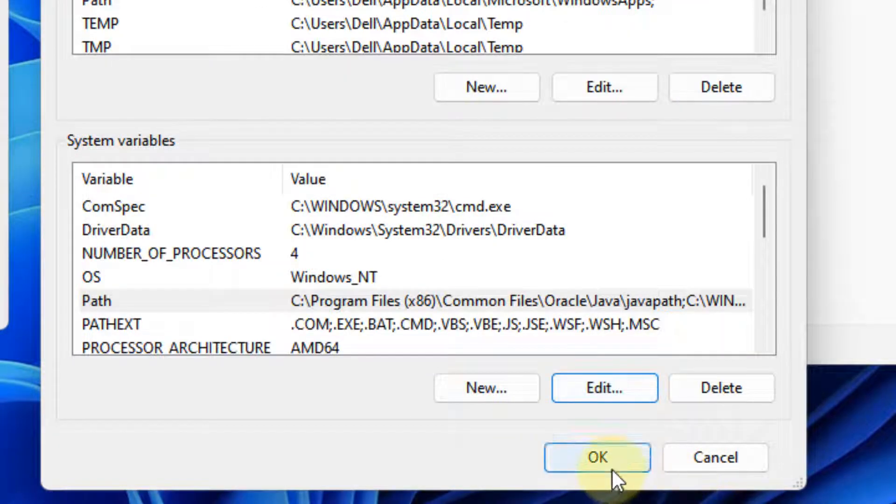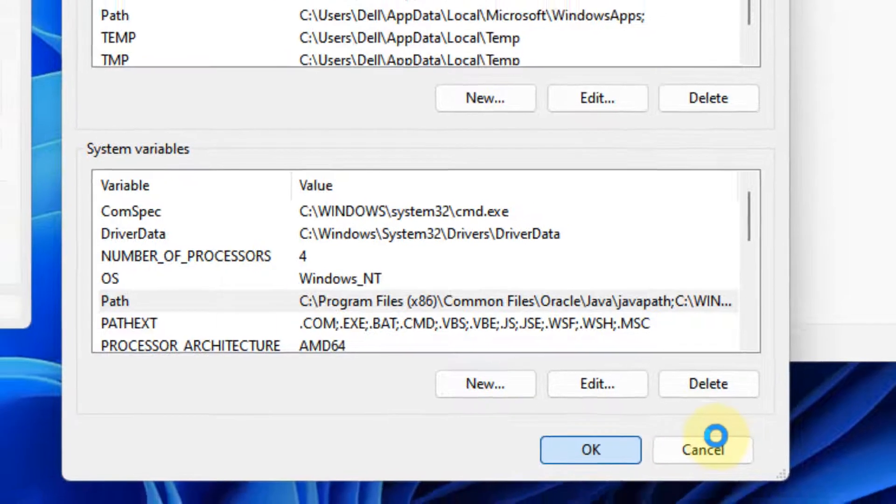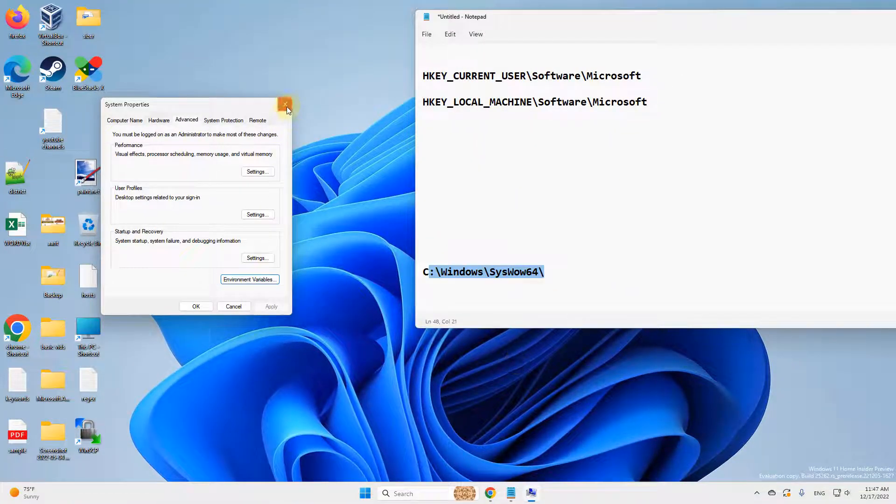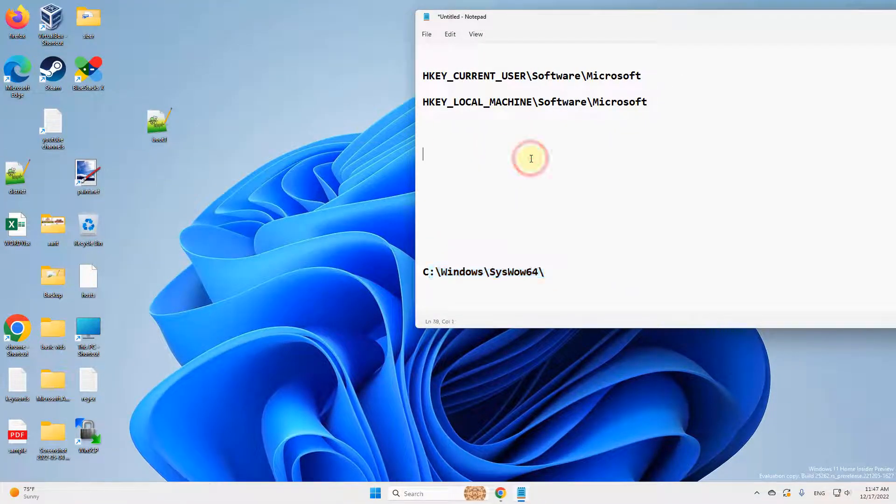Click OK and that's it. Now try again and your problem will be fixed.